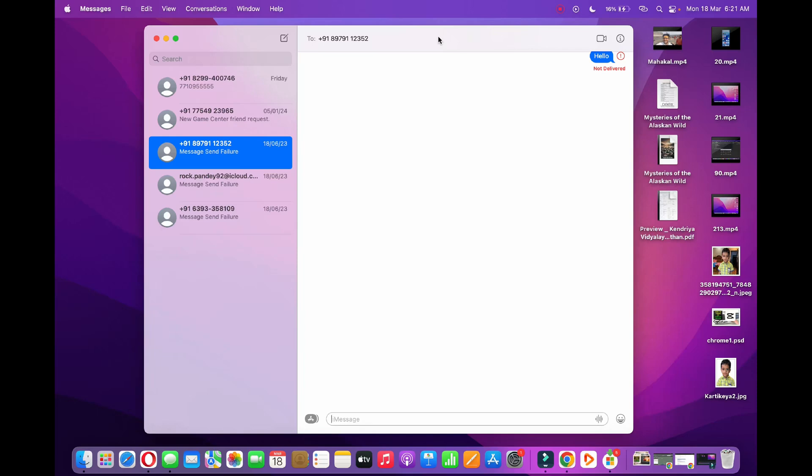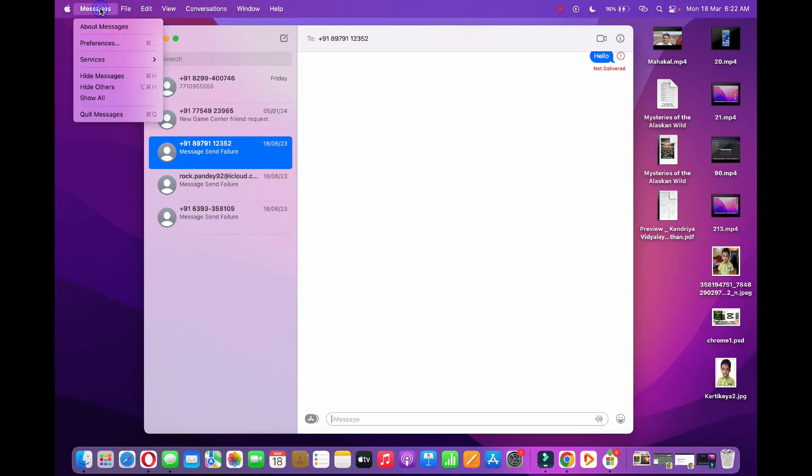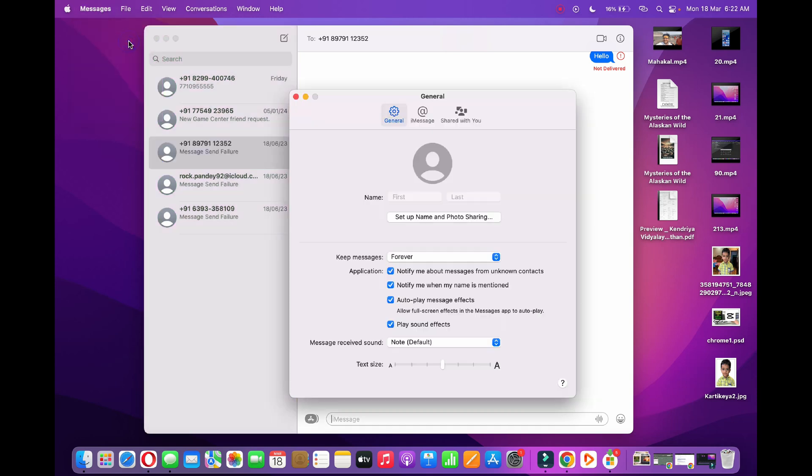Click on Messages in the top menu bar, then click on the Preferences option.